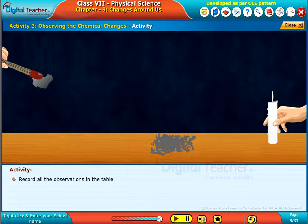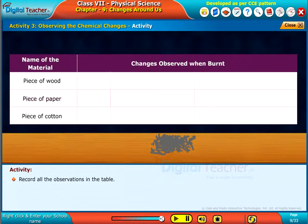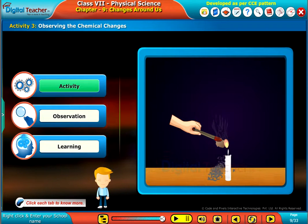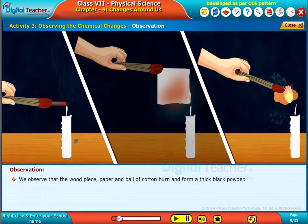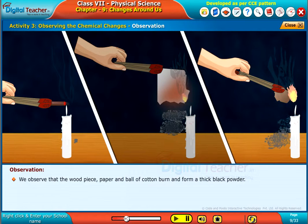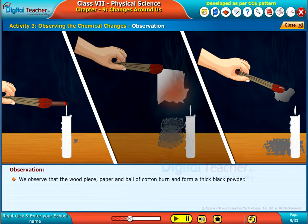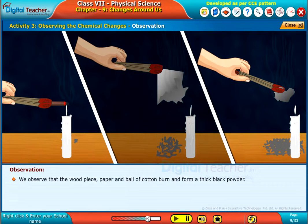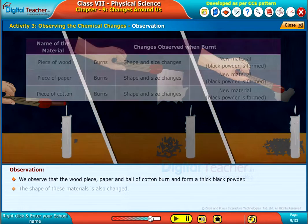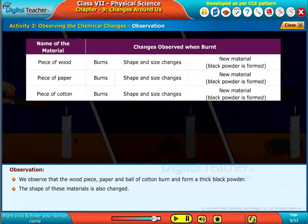Record all the observations in the table. We observe that the wood piece, paper and ball of cotton burn and form a thick black powder. The shape of these materials is also changed.